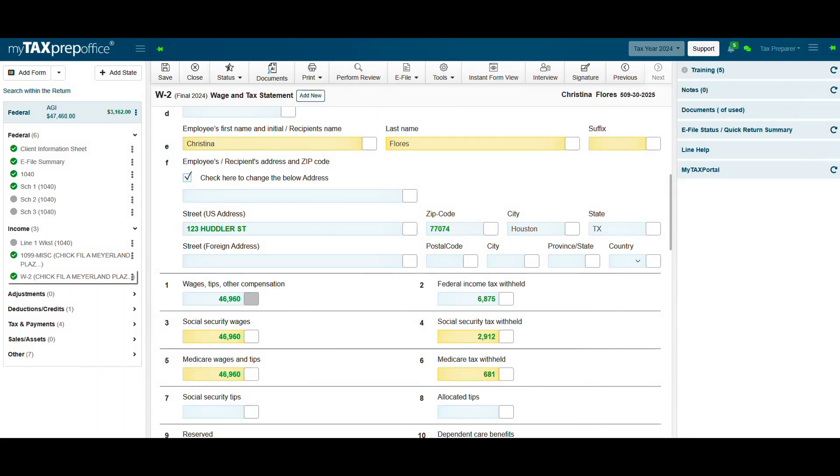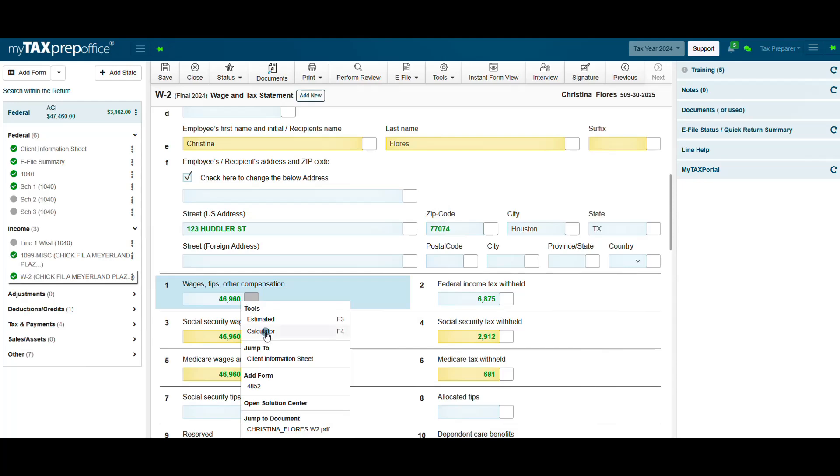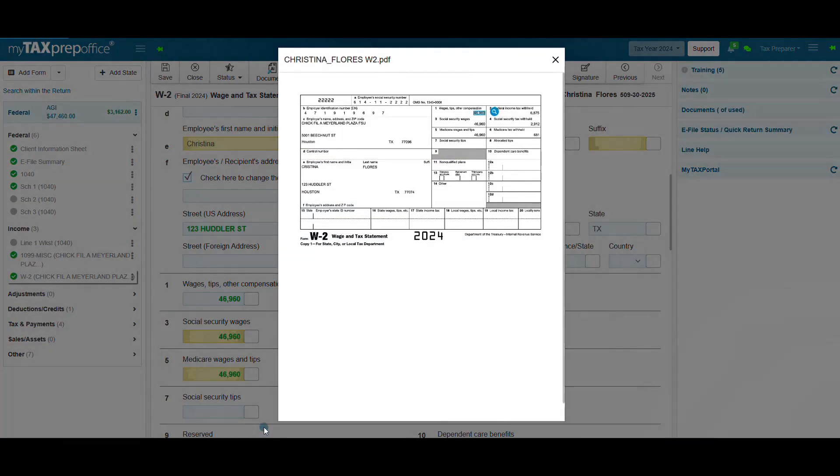Right-click on the line item to use the Jump to Document feature. This will show the document that the value came from. Click on the blue magnify glass to compare and confirm that the value is correct.